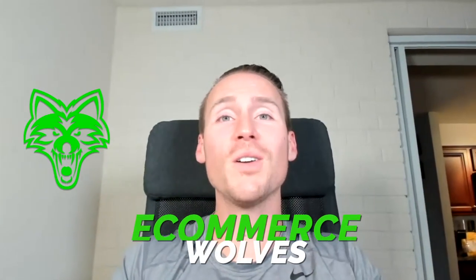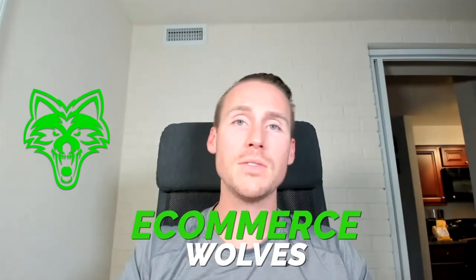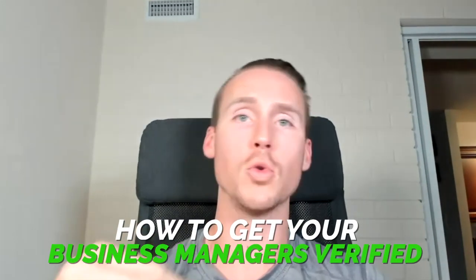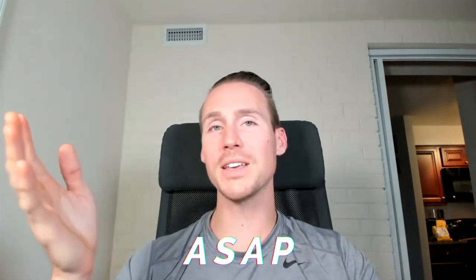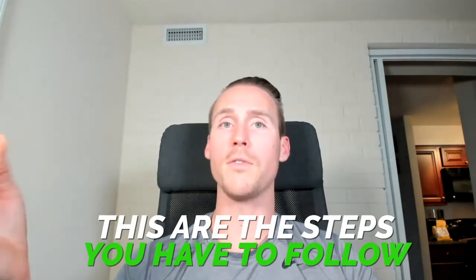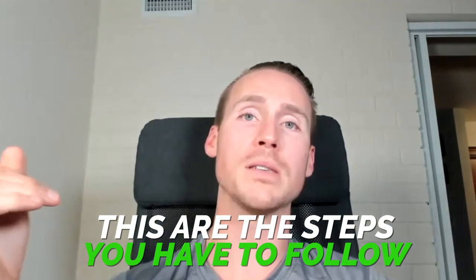What's going on everyone? John here, the Wolf of Ecom. And in this video, I'm going to show you how to get your business managers verified as soon as possible.